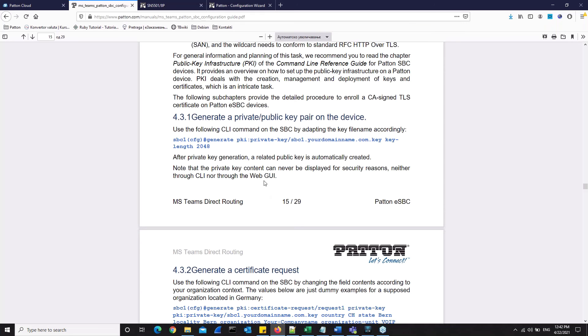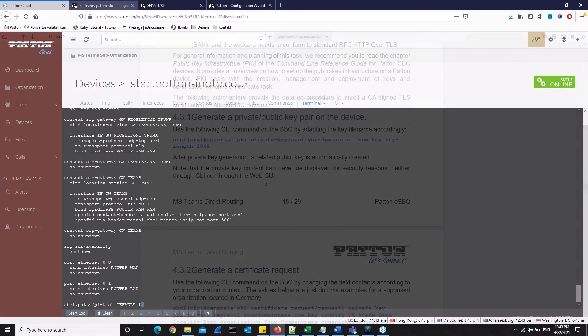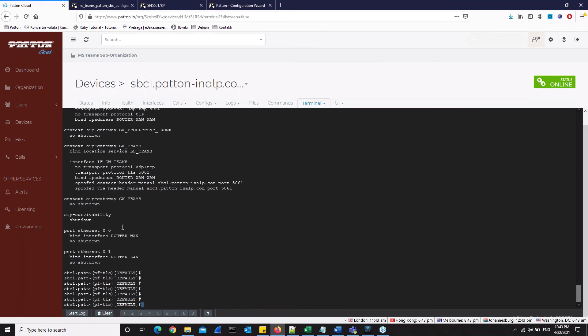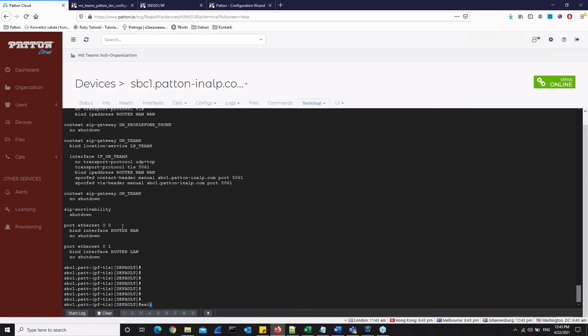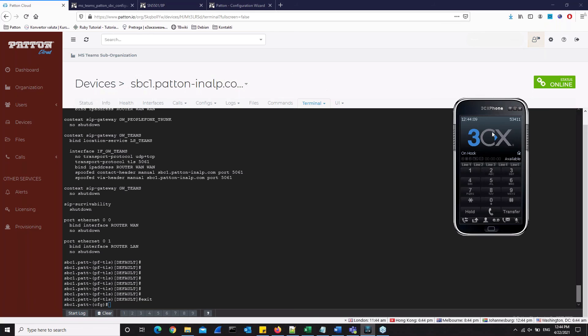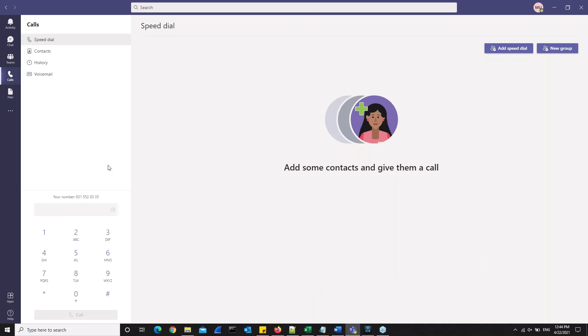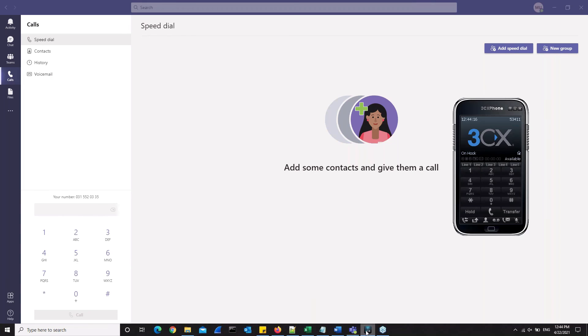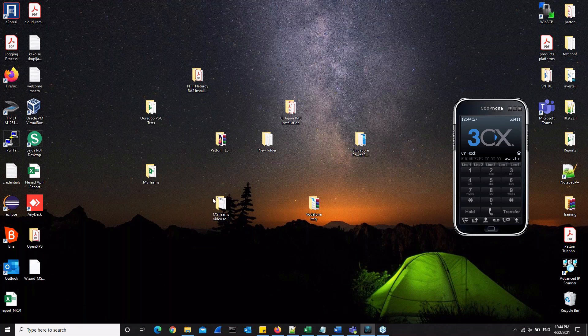Now we will do a test where we will make some calls between my IP phone on the LAN, which is on the screen here, and Microsoft Teams and my Microsoft Teams user. The 3CX soft phone here in our example, by the way, is registered to another ITSP provider and simulates the PSTN user.